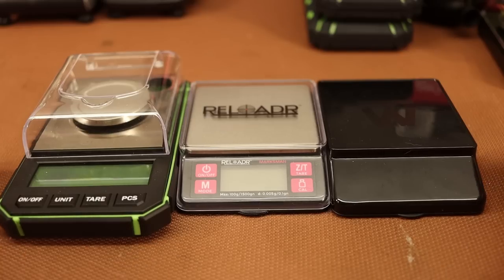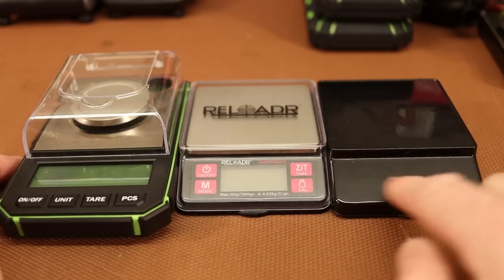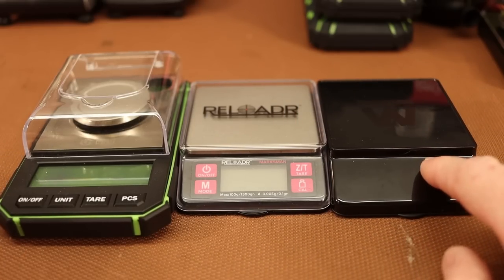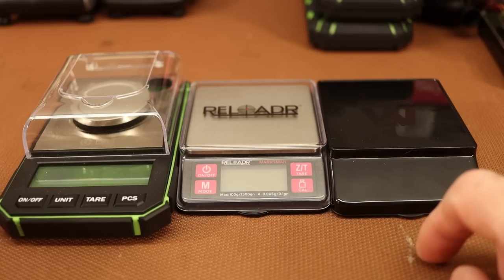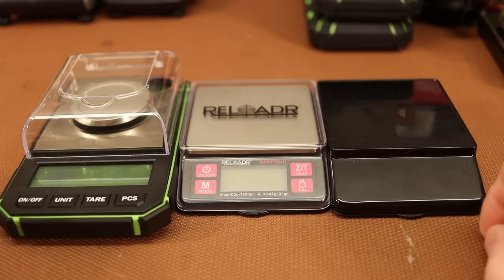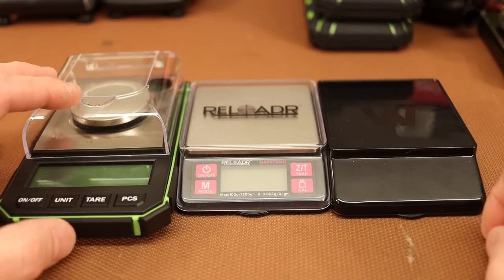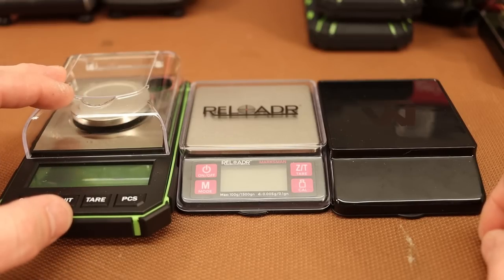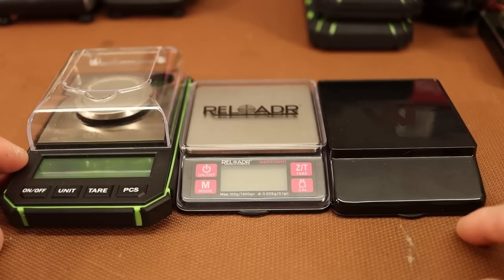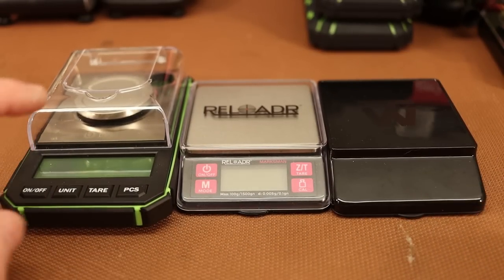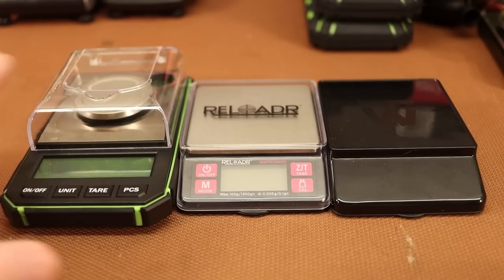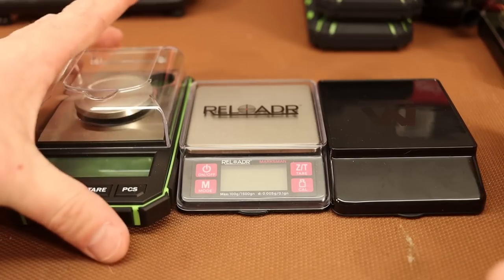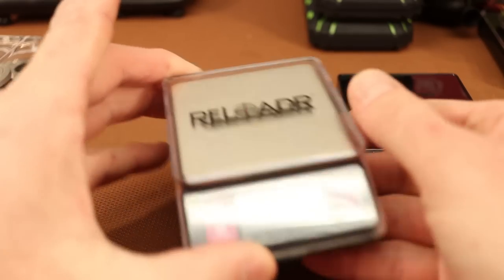All right, here they are. These two right here, which look pretty much exactly the same, are from Trueway. One is called the Reloader Marksman, and the other is called the Lux Mini. This guy over here is from Bryfit. It doesn't really have a catchy name, but it's a 50 gram scale. And we'll get into some confusion with Bryfit. I've got four of their scales, and you have to be very careful to pick the right one.